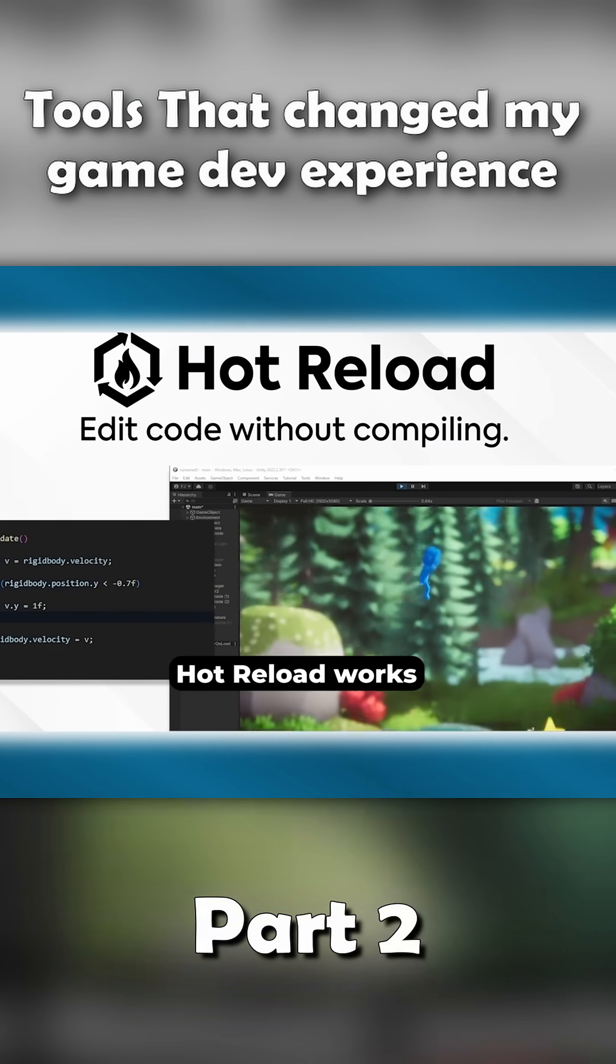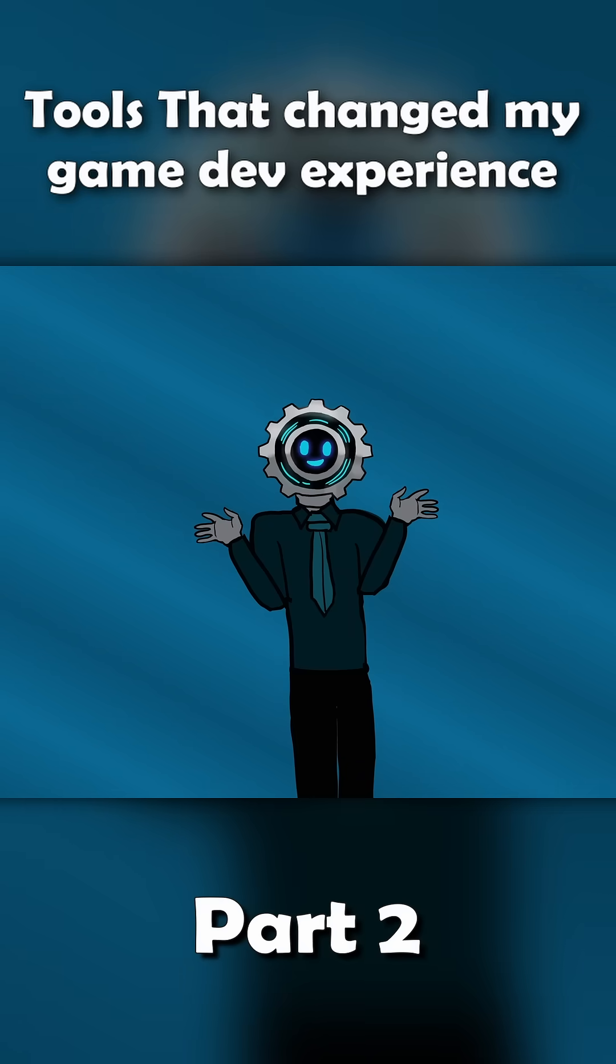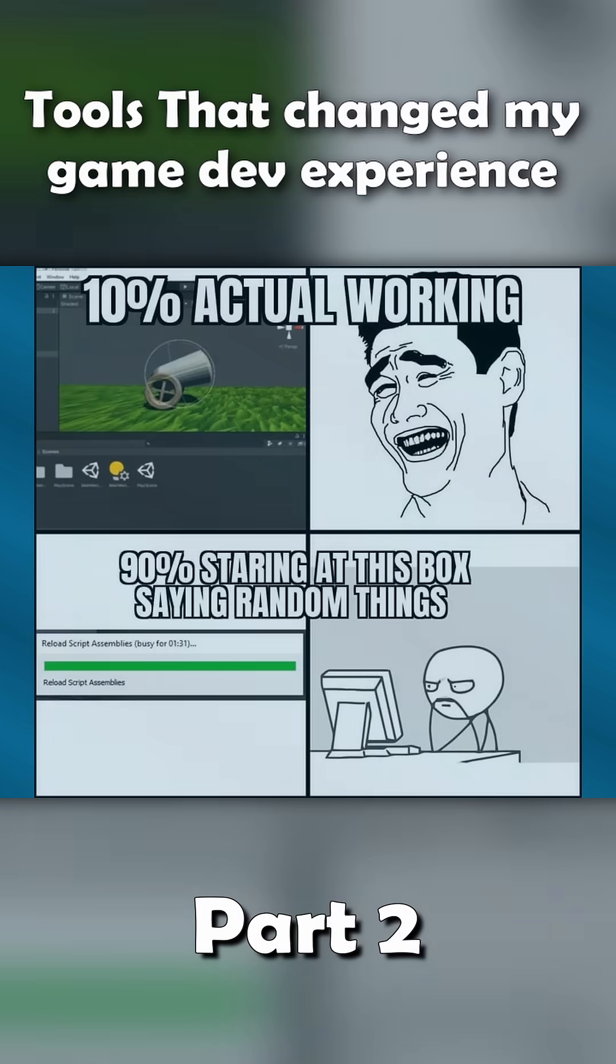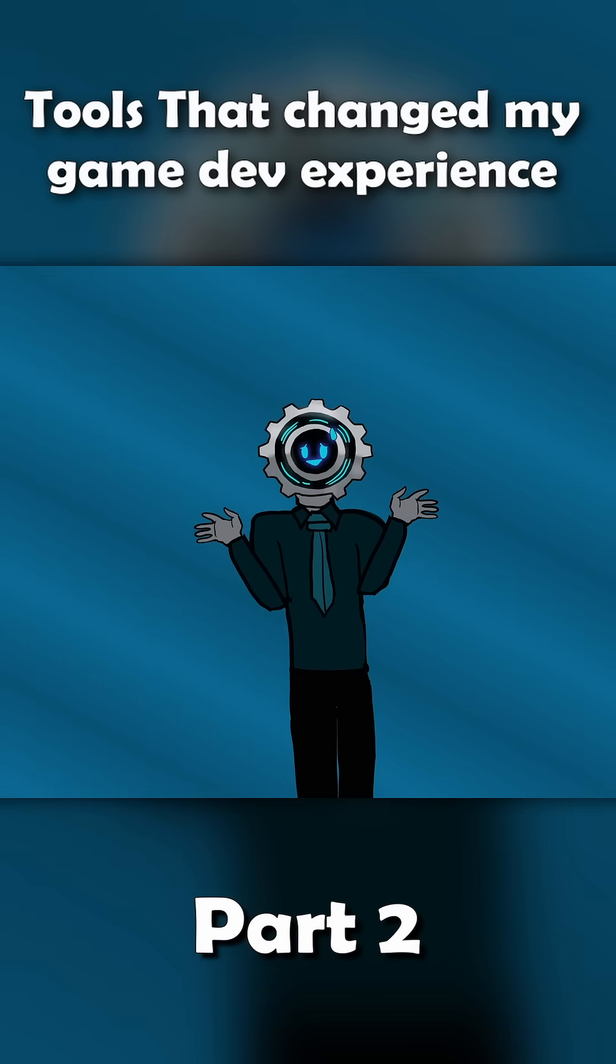Without stopping play mode or waiting for Unity to reload. If you've ever tested a feature, made a tiny code tweak, and sat there staring at Unity for what feels like forever when it recompiles, yeah, you already know how big of a deal this is.